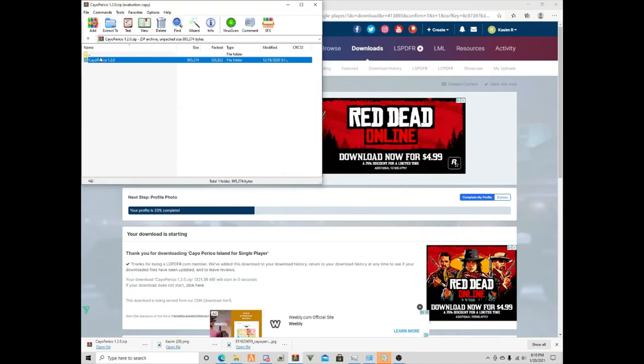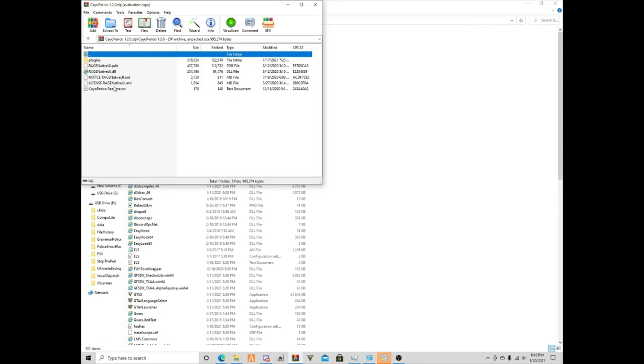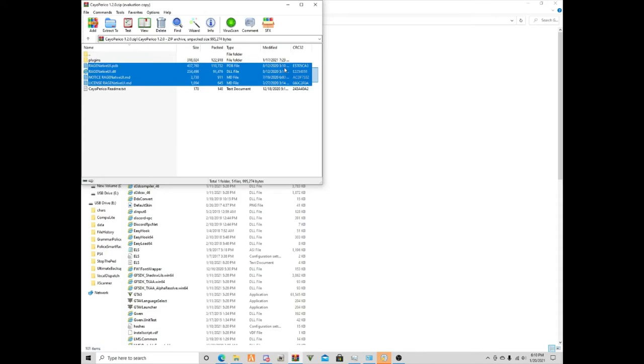We're gonna open up our GTA 5 directory, and we have our GTA 5 directory right here.